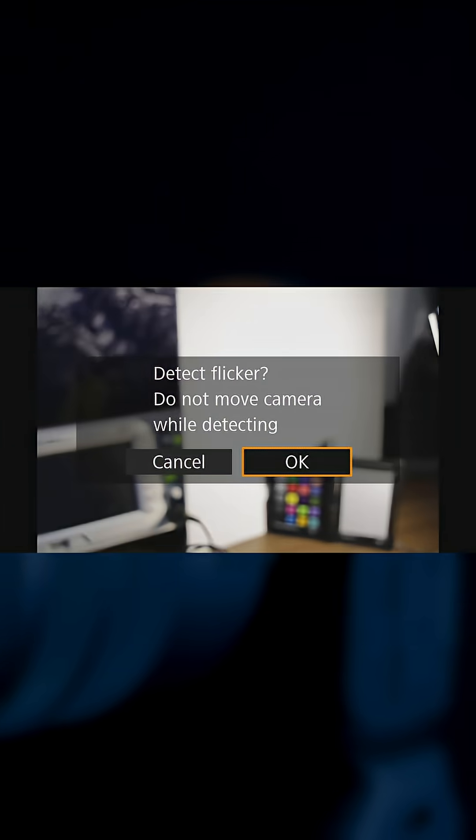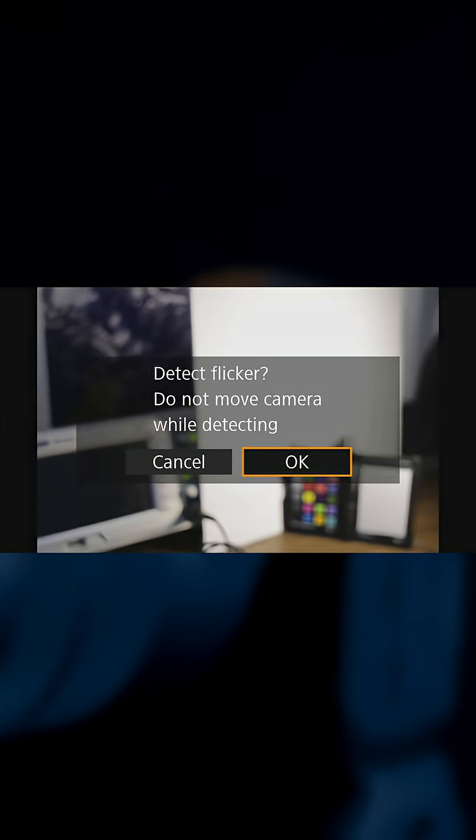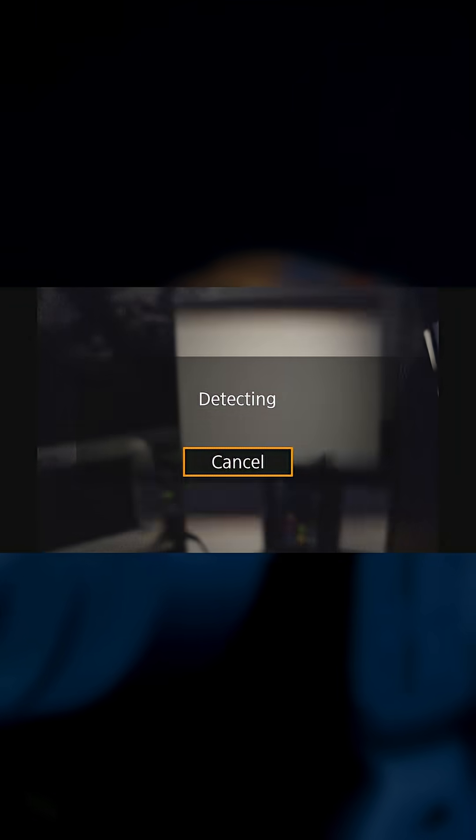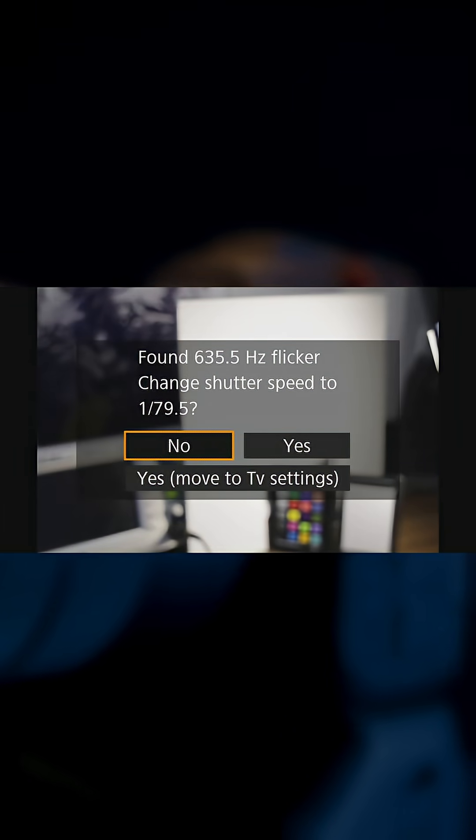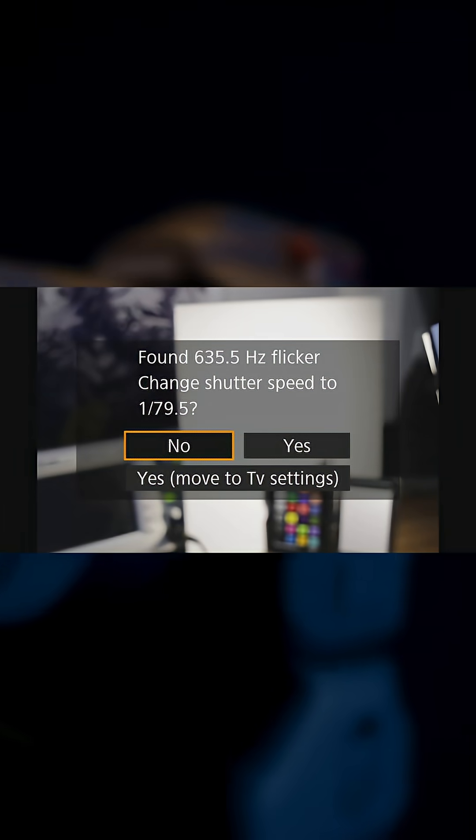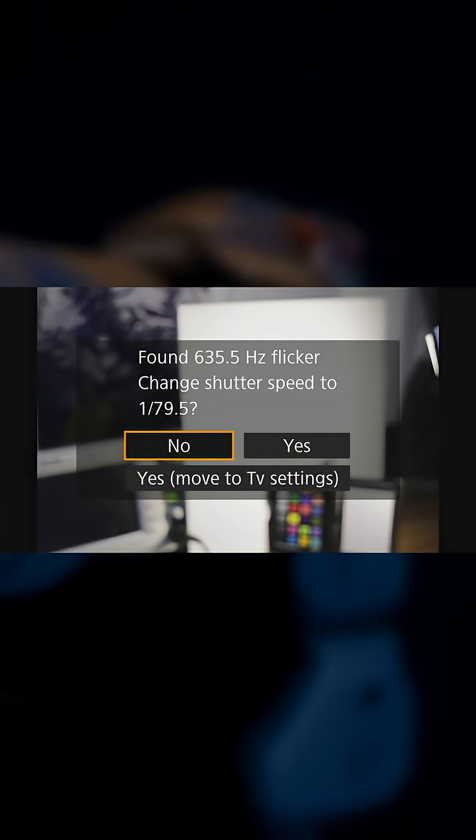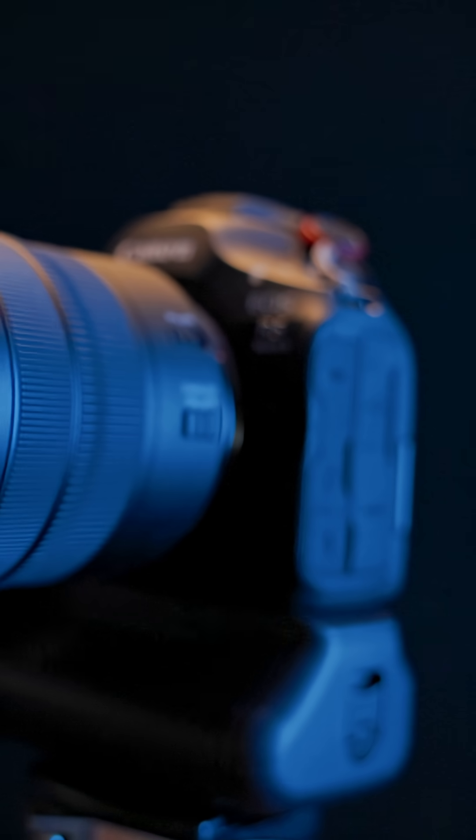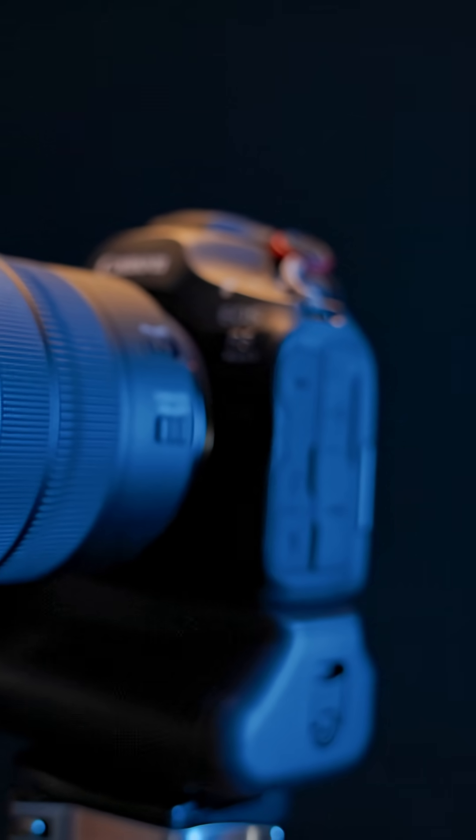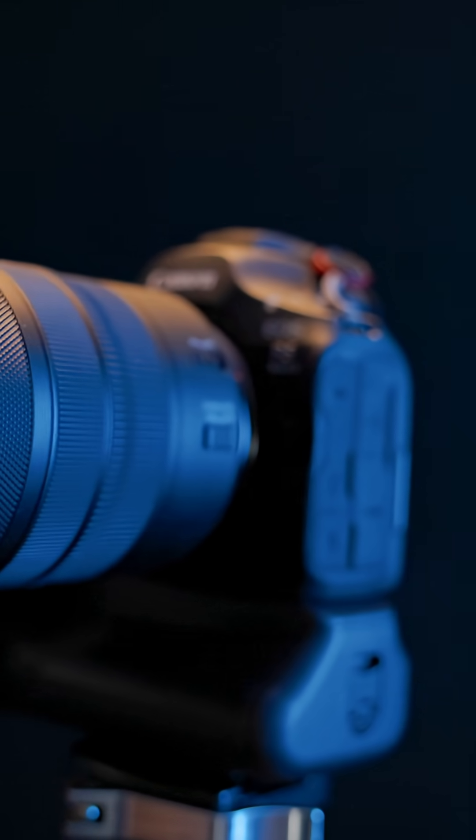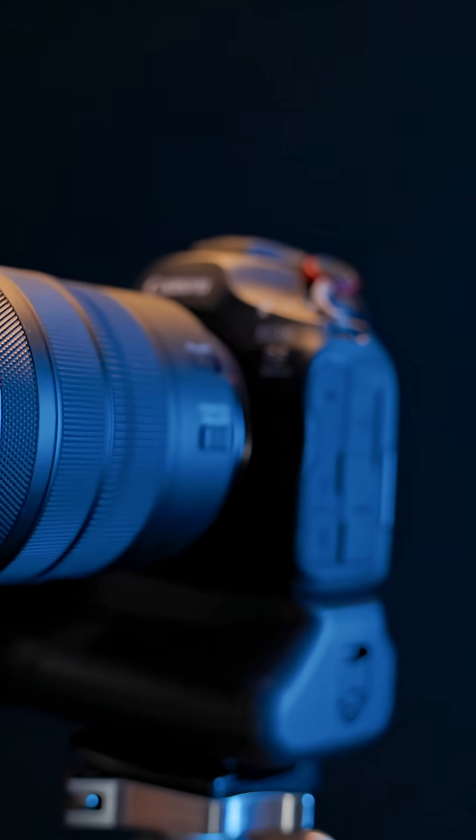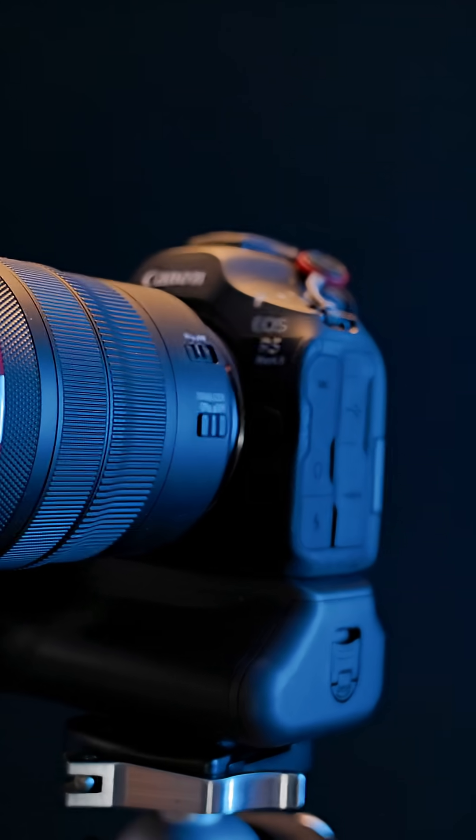Still, for anyone shooting under tricky LED lighting, especially when it's PWM controlled, the high frequency anti-flicker mode can make the difference between ruined shots and clean, professional results.